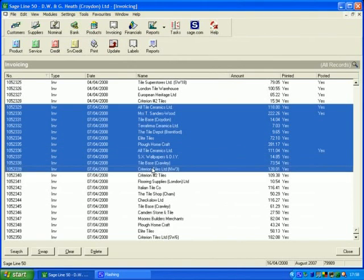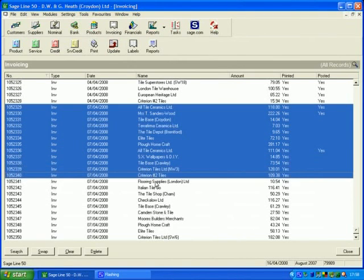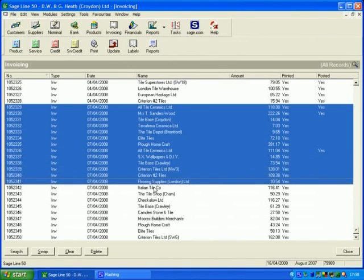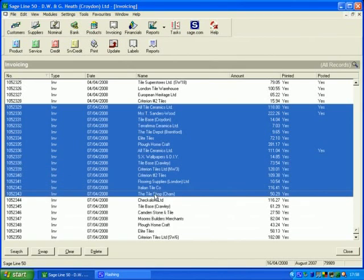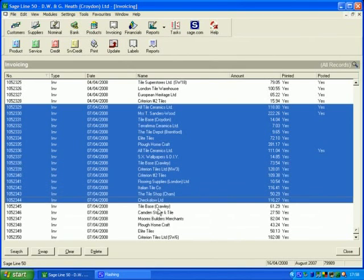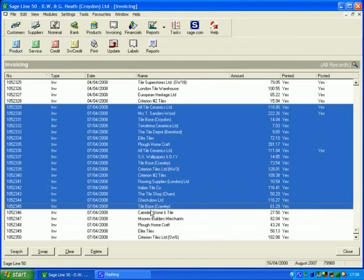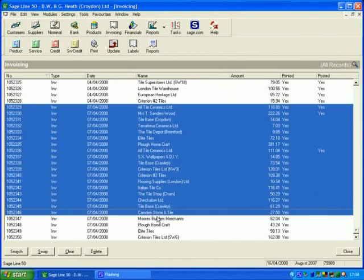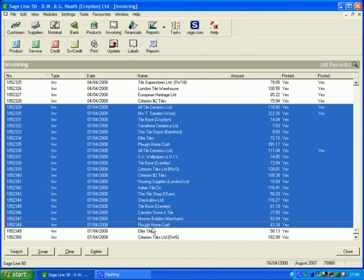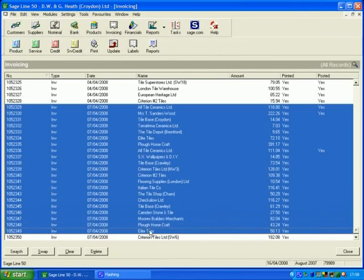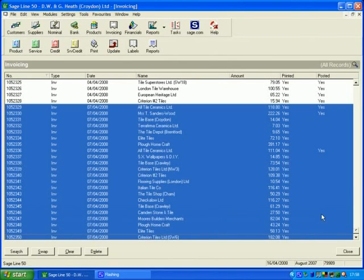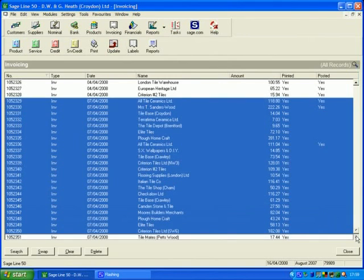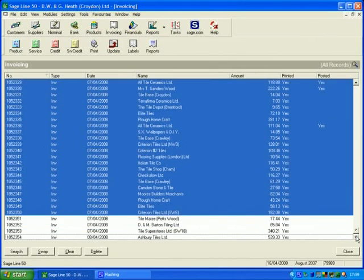As I said, I'm going to do all the ones from the seventh. You don't drag a large box as you expect to be able to do in most programs. So you've just got to go down carefully, making sure you click them once. If you click twice, it's going to open the invoice for you to read, which you don't want to do at the moment.